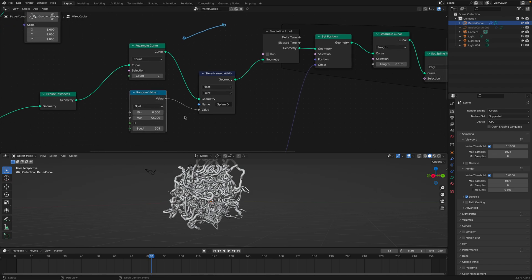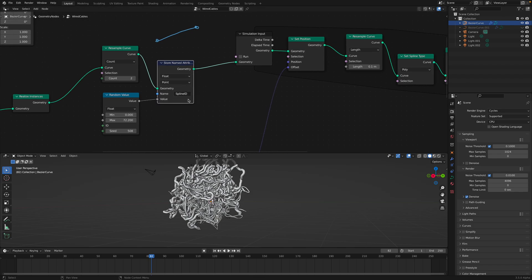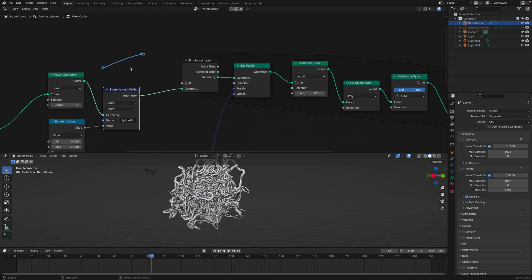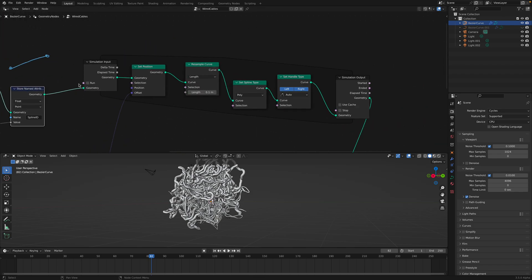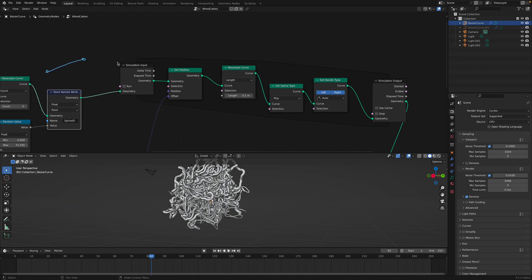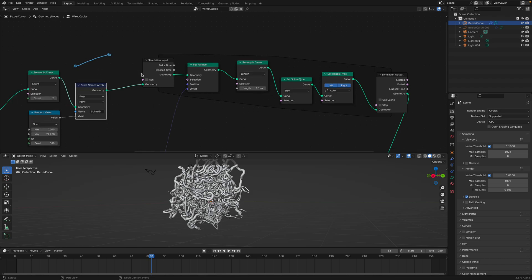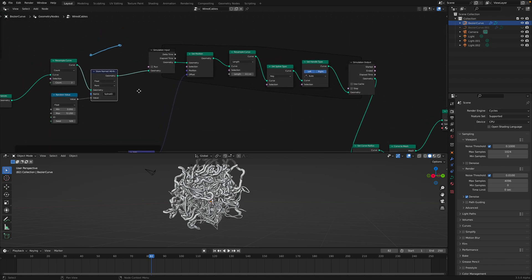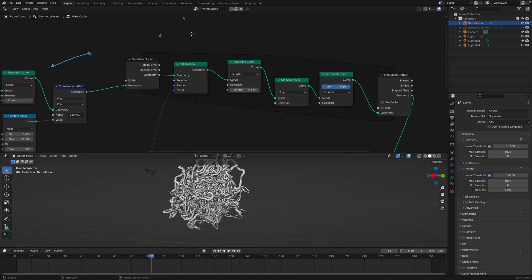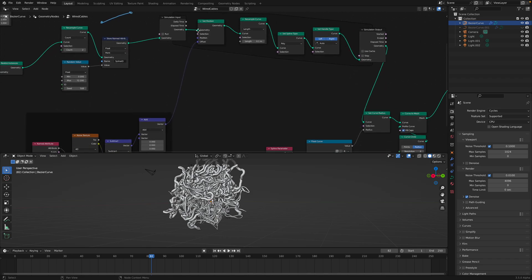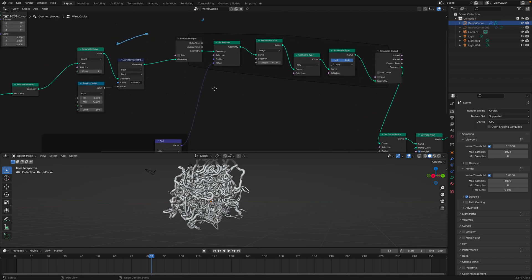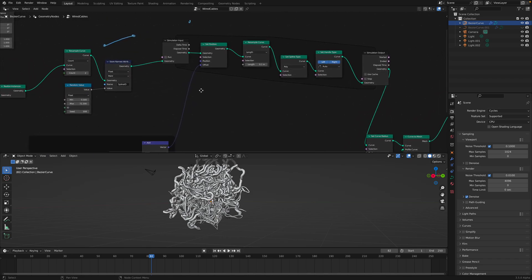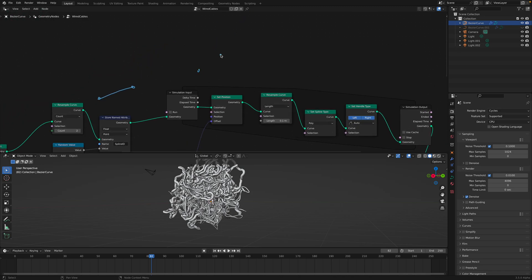And then we create this random value for each spline, we call it spline ID. And then here we are using simulations input and output. Inside the simulations, what's happening here, the line, we are basically using noise to push one of the points. One point stays where it is at the beginning, the second point will travel with noise.